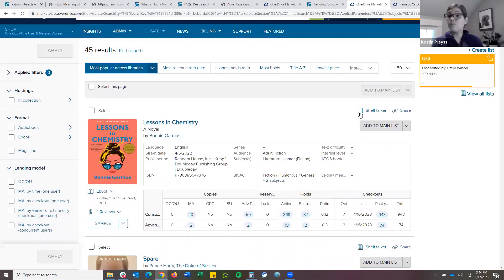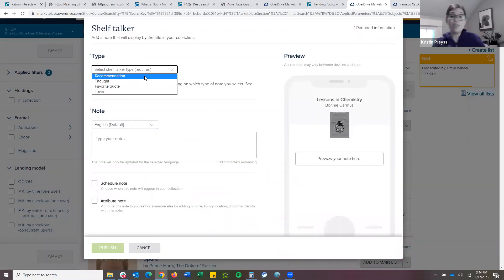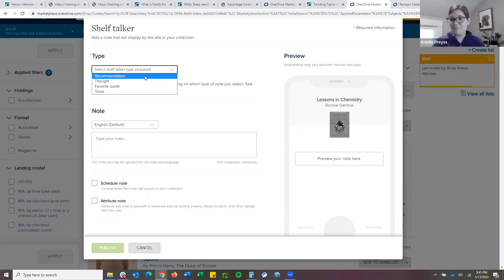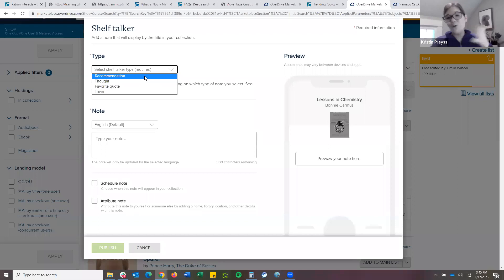For example, let's talk about 'Lessons in Chemistry.' We have the option right above — whether you're in the curate tab or the main homepage as you're selecting titles — we have this 'Shelf Talker' option and you have a few options. Right now you can have it appear as a recommendation, a comment, or a trivia. One local library did a funny thing: they did the 'He's a 10, but...' meme format for different books — like '50 Shades: he's a 10, but he has some control issues.' Just a fun little promotion to get people wanting to read it.